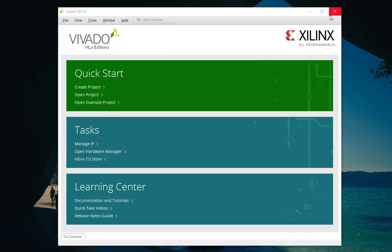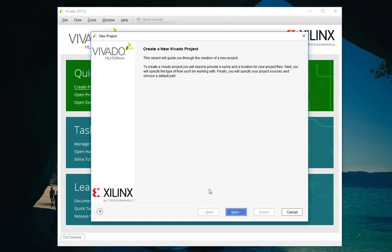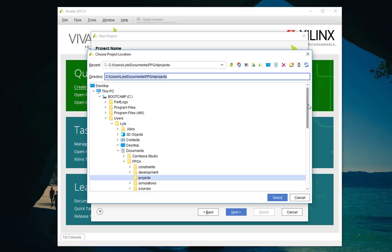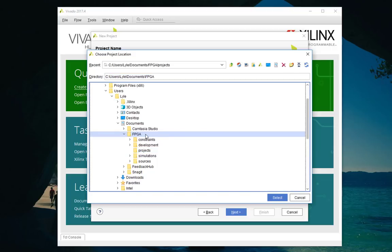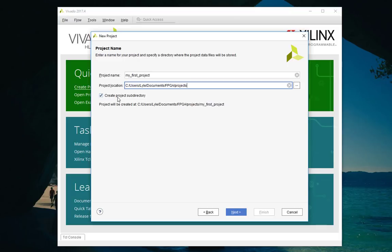The first thing that appears when you launch Vivado is a window that allows us to create a project, open an existing project, or even open an example project. We're going to go ahead and create our first project. We're going to name our project 'my first project' and set the project location to a well-known directory. I've created a folder under my Documents called FPGA, and I'm going to store my project files in a subdirectory called 'projects'. Make sure the tick box is ticked so all files are stored within a subdirectory called 'my first project'.